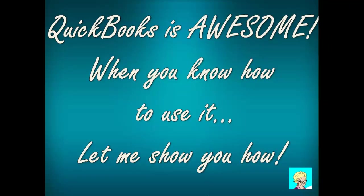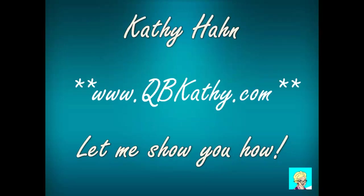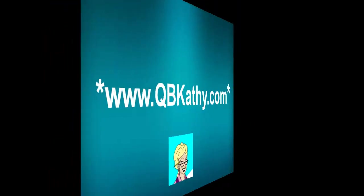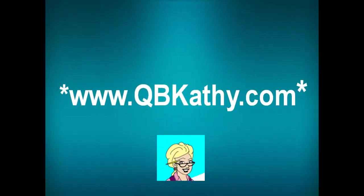QuickBooks is awesome when you know how to use it. Let me show you how. Go to www.qbkathy.com to find out more. Bye for now, see you soon.